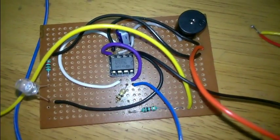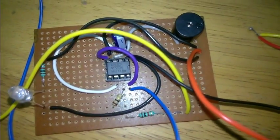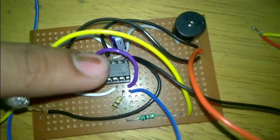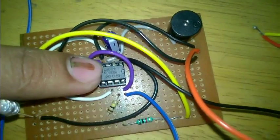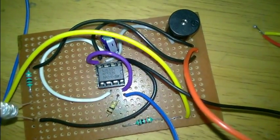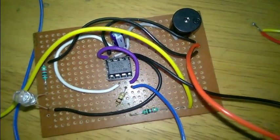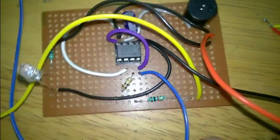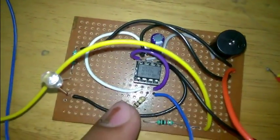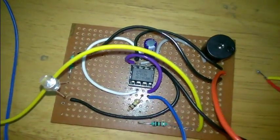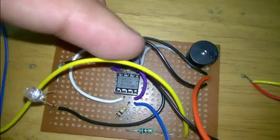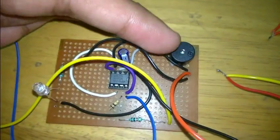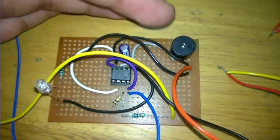This is water level alarm circuit using IC555. Two resistors are needed. One is of 100k and other is of 1k. A 2.2 microfarad electrolytic capacitor and a buzzer.